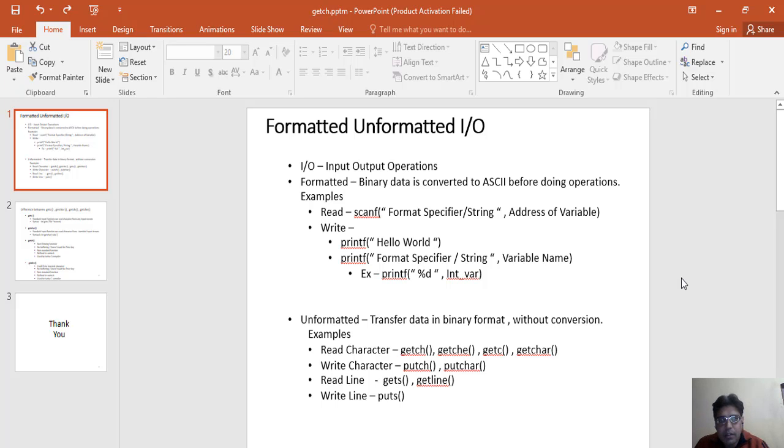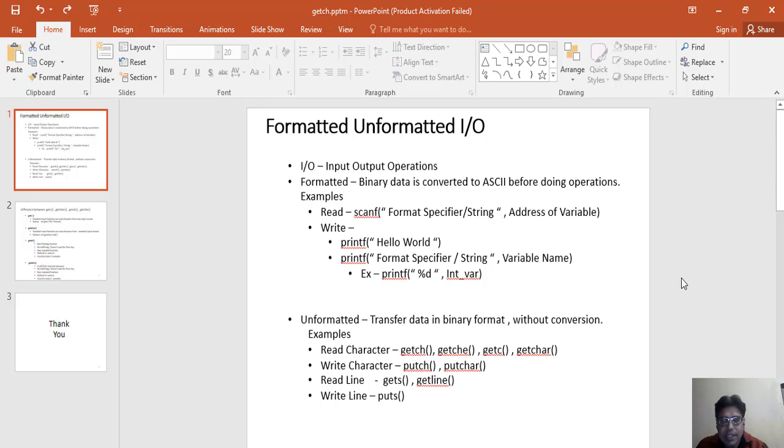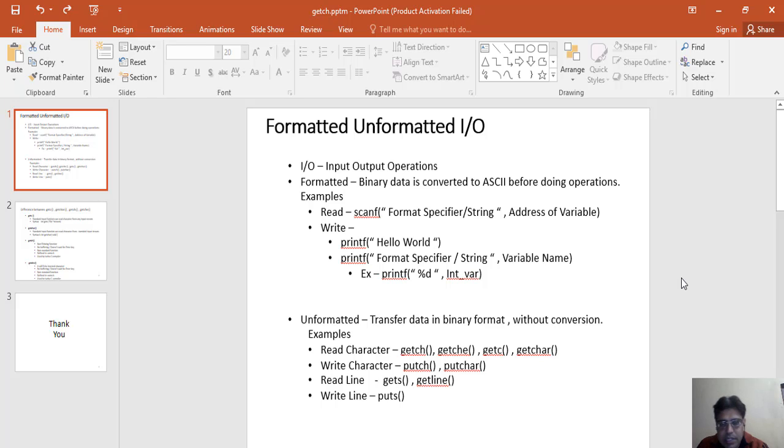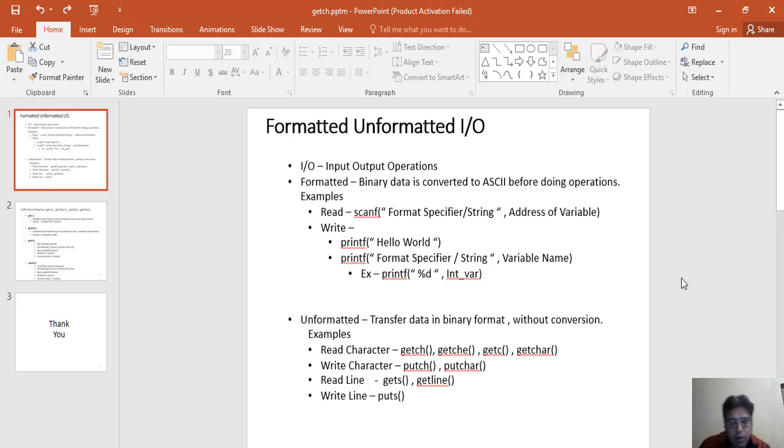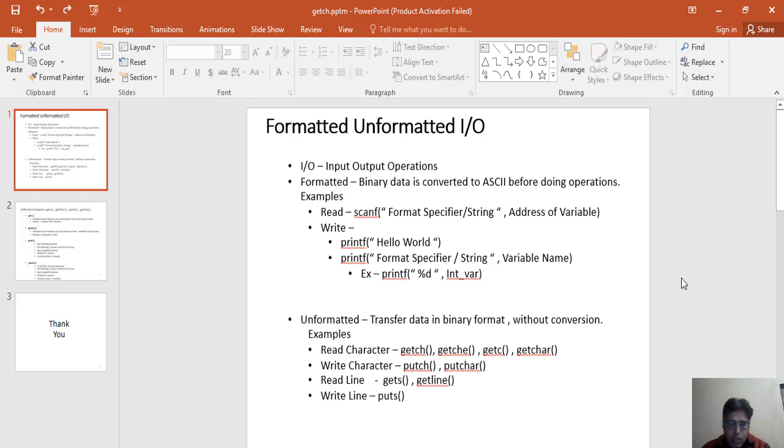The formatted functions - by using formatted functions we can change the format, or you can say we can change the style of looking. It means at your screen you can put the space, you can change the designing kind of things. Even according to the data types we have to pass different kinds of formats.